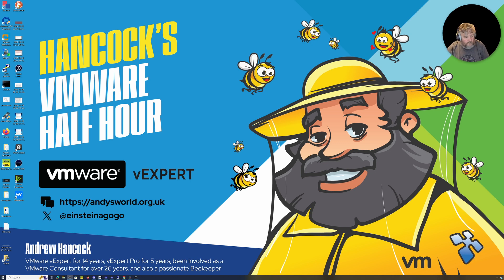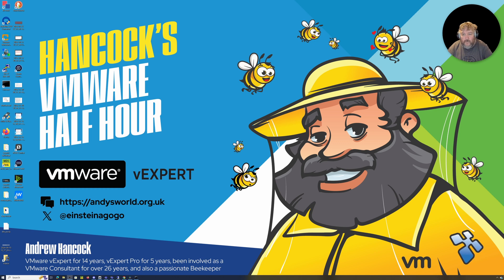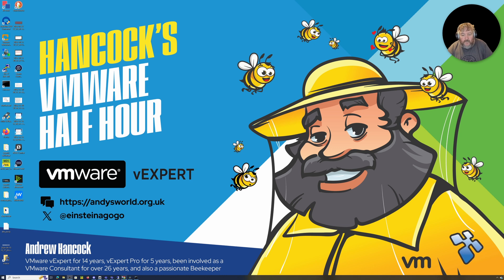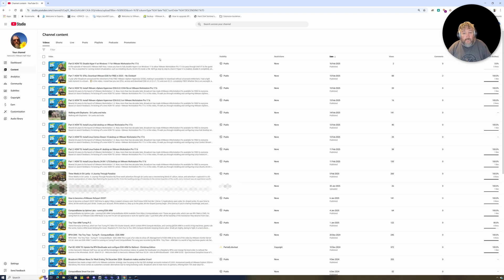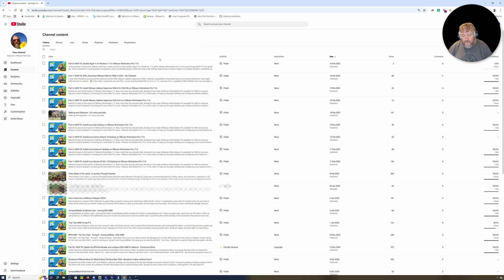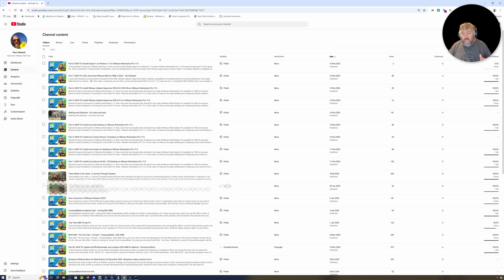Welcome to Hancock's VMware Half Hour and welcome back to another episode. We're going to take a little bit of a break from our mini series on VMware Workstation Pro 17.6 in this video.